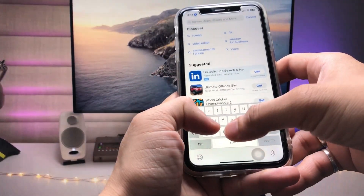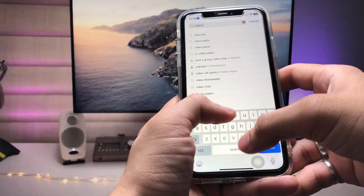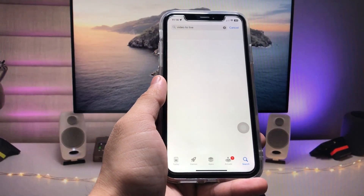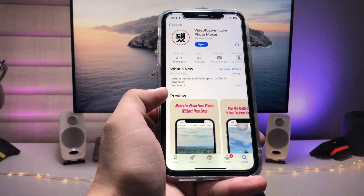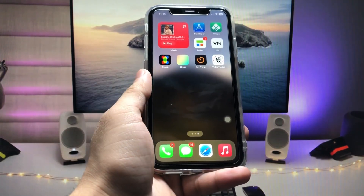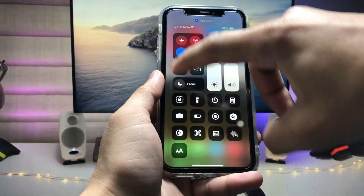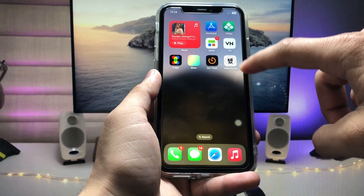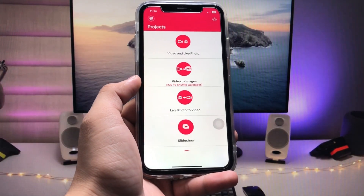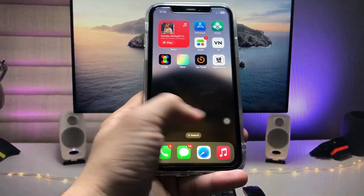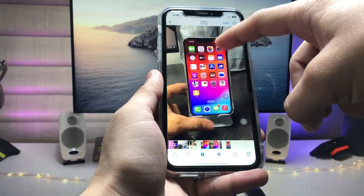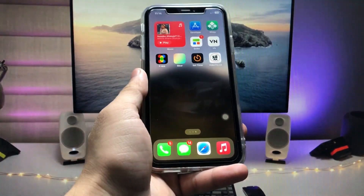Open the App Store and search for the application 'Video to Live.' Go ahead and install this app on your device. After installing, disconnect your WiFi or internet connection, then open the application. First, we need to shoot a video in the camera app — I've already shot a video.